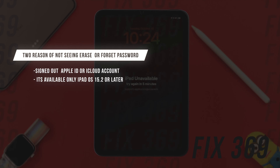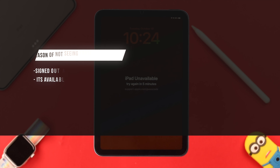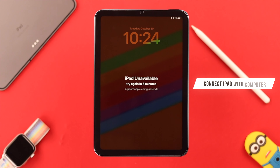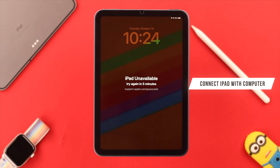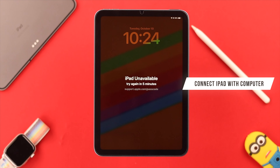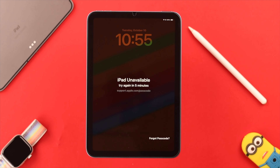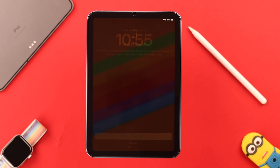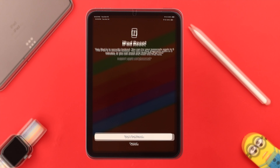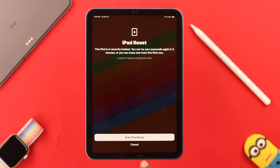This option is only available for devices having iOS 15.2 and later. If you don't have this option, the only option available to you is to connect your iPad to a computer and recover your iPad from there. In our case, since we are getting this option, tap on 'Forgot Passcode' and then tap on 'Start iPad Reset'.